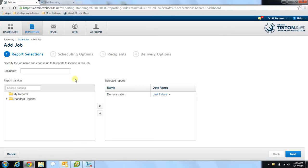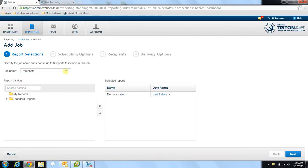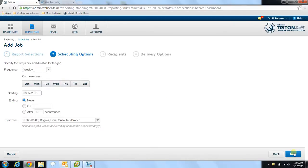You can also select additional reports from the left-hand side. If you've saved reports in the past, they'll be included under the My Reports section, and you simply select them and hit the right arrow to move them over so the job runs those reports as well. If this is the only report you want, hit Next, which brings you to the scheduling options page.